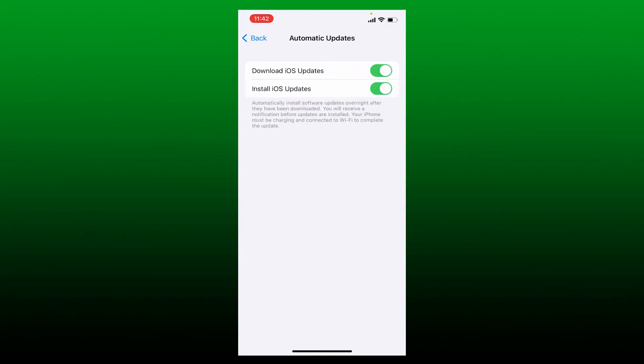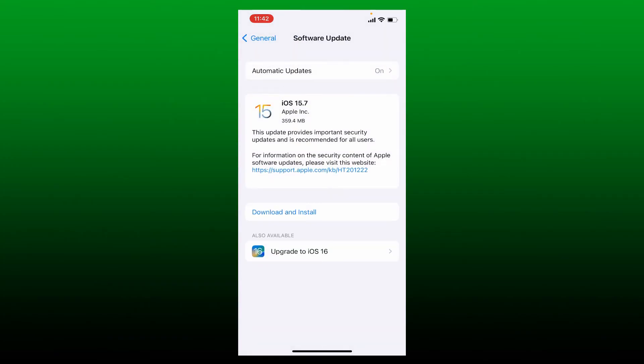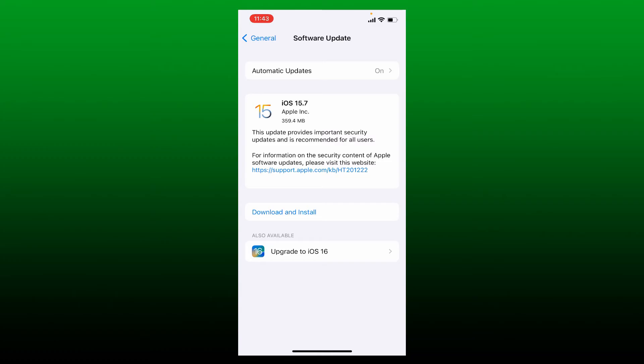Whenever a new update is available for your iOS, you'll be able to download and install the latest software. If there are any updates available for your iPhone, simply tap on Download and Install. Once you've upgraded your iOS to the latest version, you might be able to solve your issue.